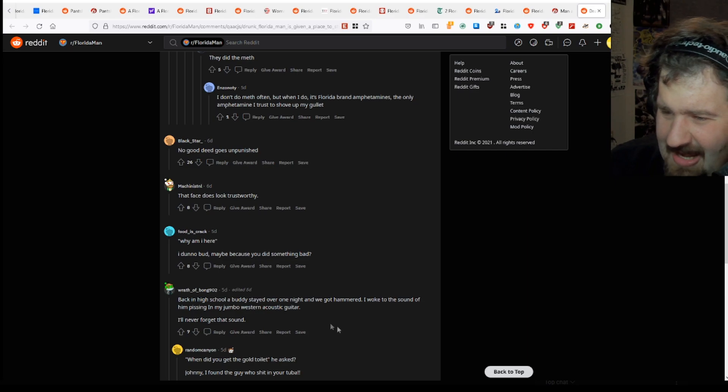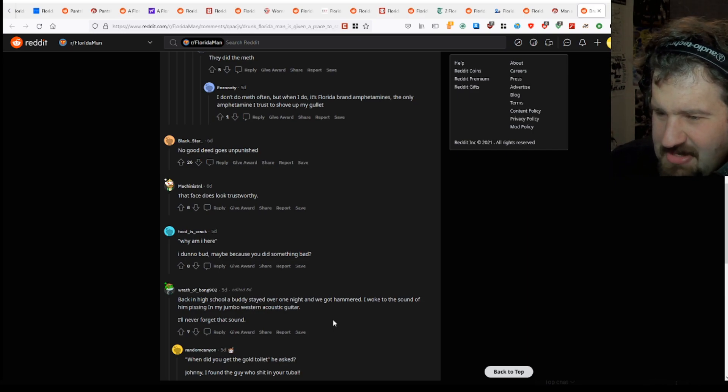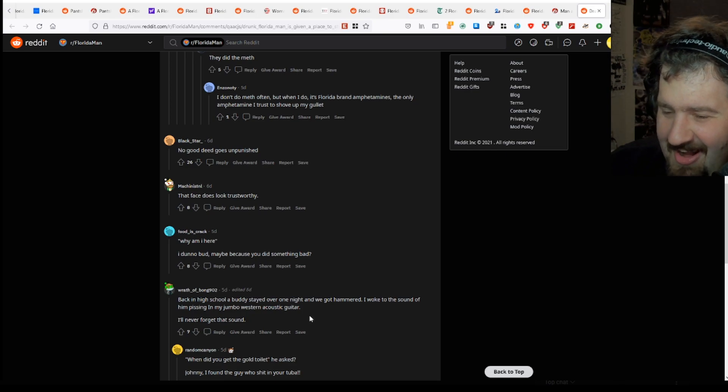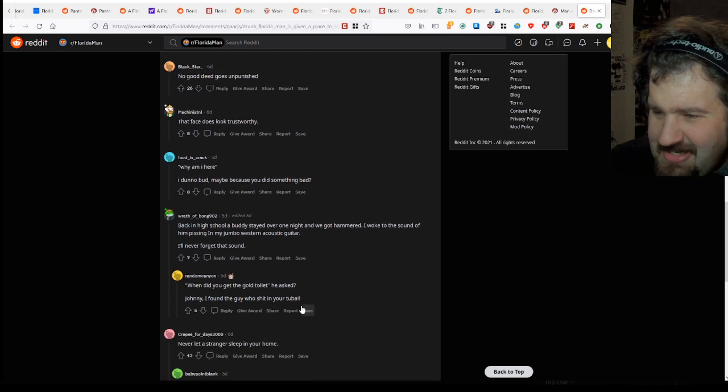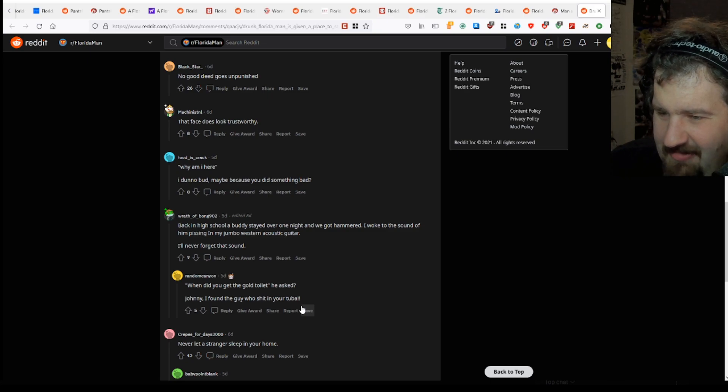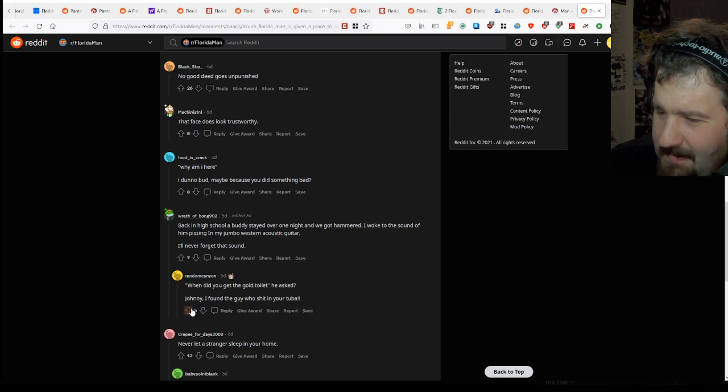Back in high school, a buddy stayed over one night and we got hammered. I woke up to the sound of him pissing in my jumbo western acoustic guitar. I'll never forget that sound. When did you get the gold toilet? He asked Johnny, I found the guy who shit in your tuba.